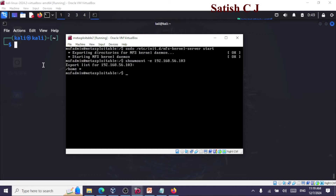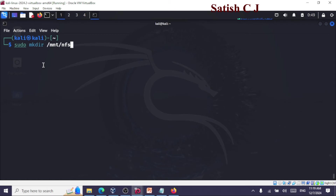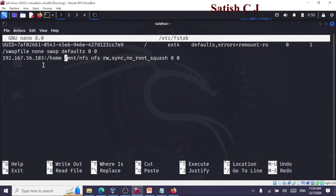Now let's move to Kali Linux. The first thing is to create a local directory from which we'll access those remote files as if they were local. I've already run these commands and created and mounted the directory — it's up and ready. Next, we edit the file system table using: sudo nano /etc/fstab, entering the root password and specifying the victim's IP address, the shared directory, and the local mount point directory we created in Kali Linux, along with the appropriate permissions.